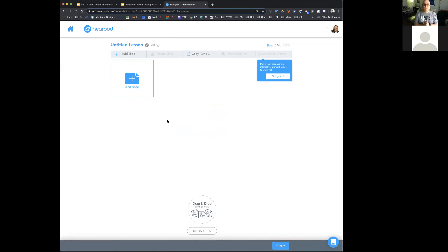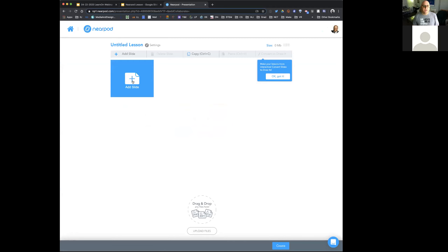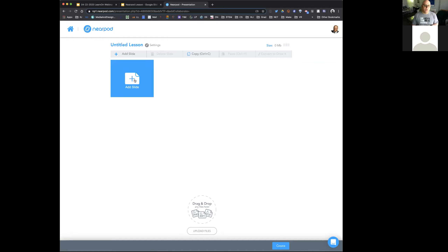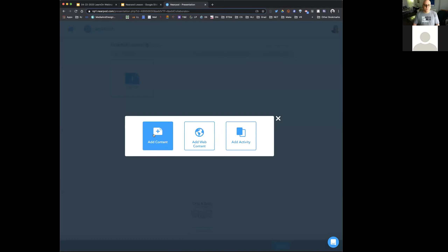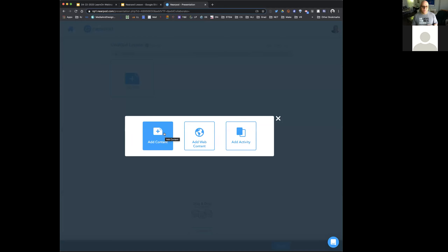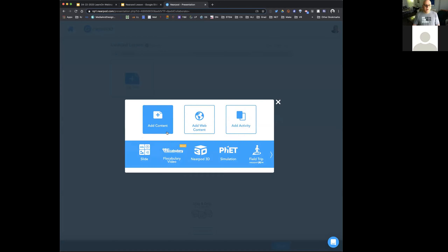When you click 'lesson in Nearpod,' you come up to a very simple window where you're putting together a slide deck — very similar to Google Slides or PowerPoint, but with the added interactivity. You'll also see it says 'make your lessons more interactive — convert slides to draw it.' When I click 'add slide,' I have three choices: add content, add web content, and add activity. I'll go through these one by one.